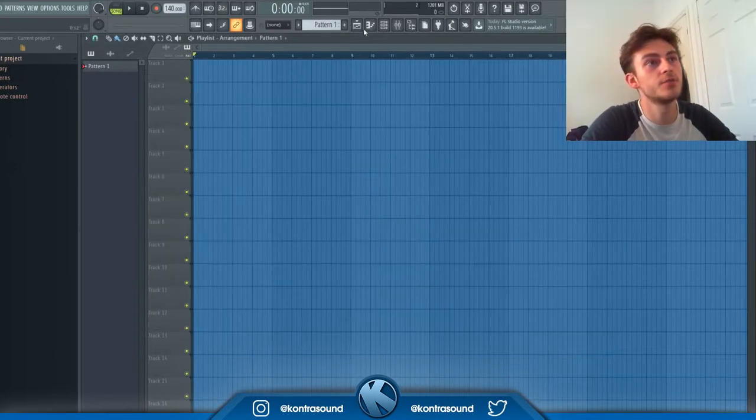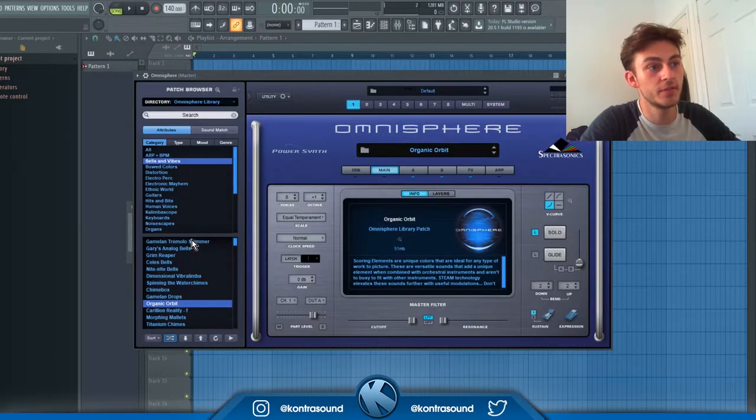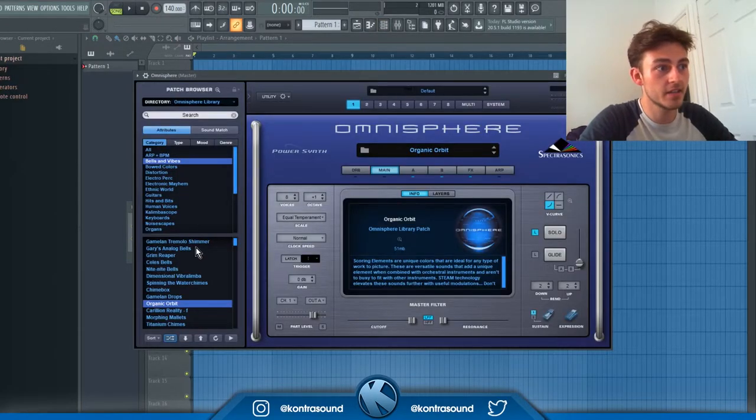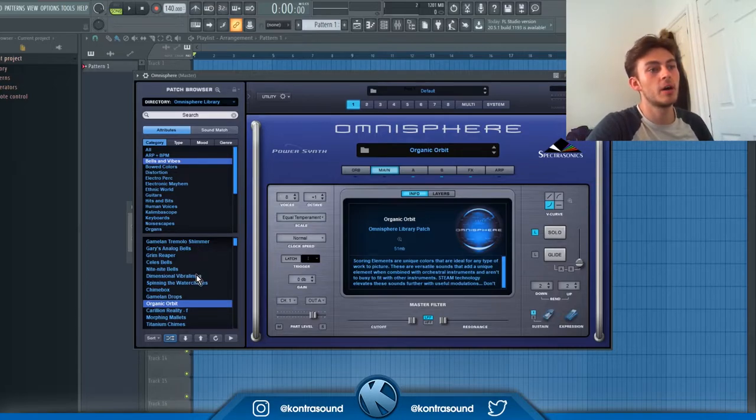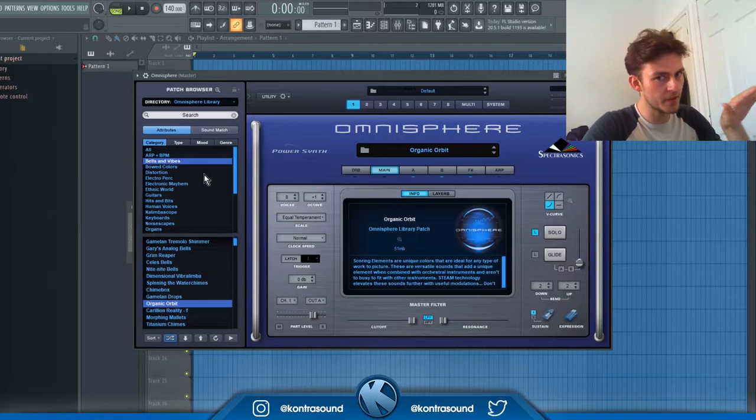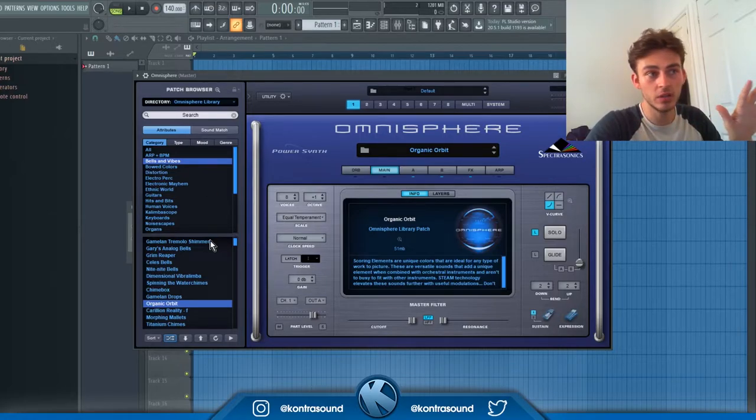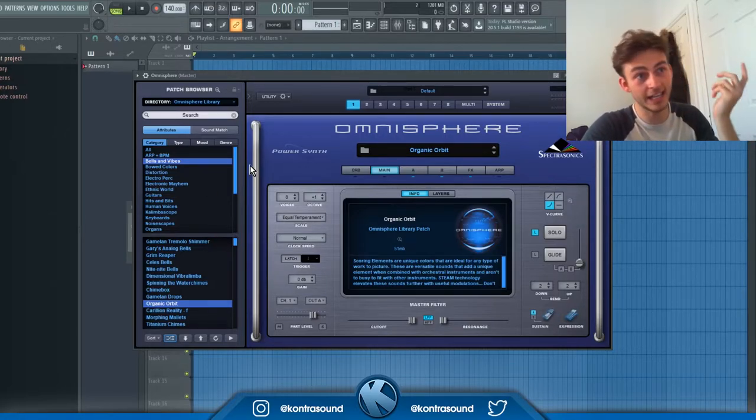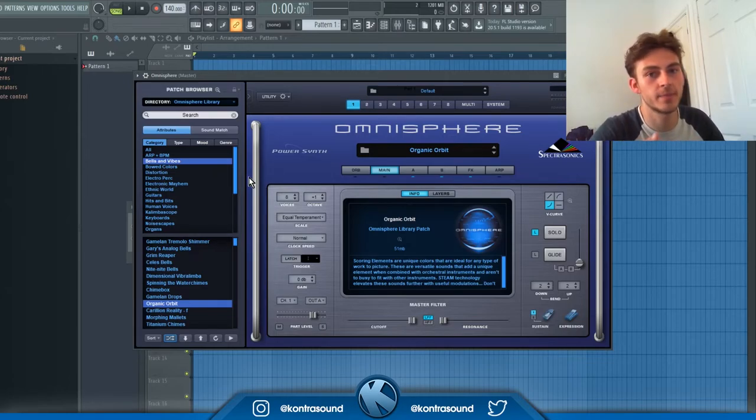The fourth tip is to rename your patterns once you've got something in for Omnisphere. I don't know if this happens to everyone, but a lot of the time I'll make a beat and come back to it in a week or so and the Omnisphere pattern will be there but there'll just be no sound coming out. When I click onto the Omnisphere, it's like I've just opened Omnisphere for the first time, there's no patch bin loaded.